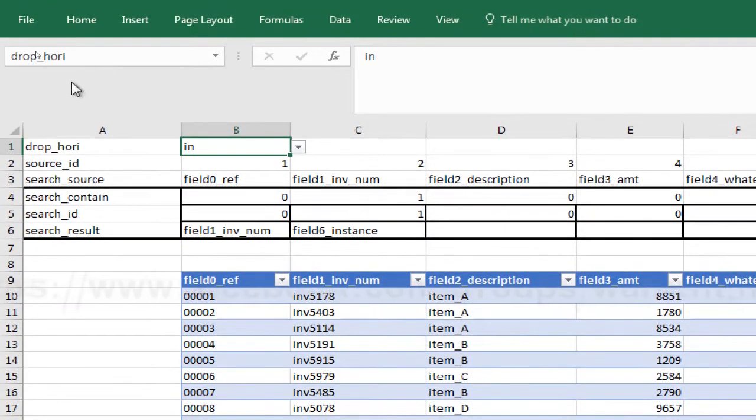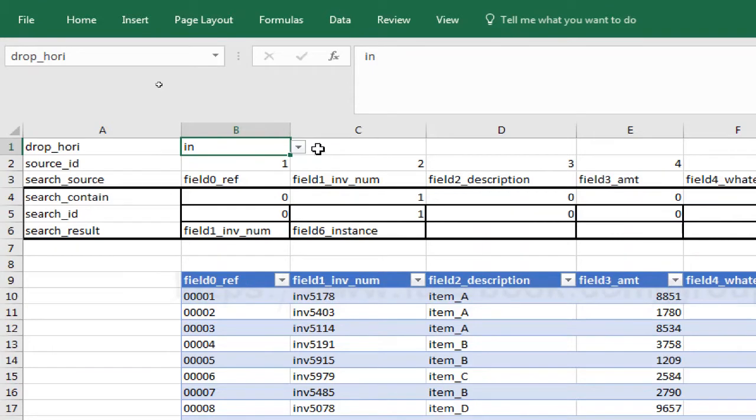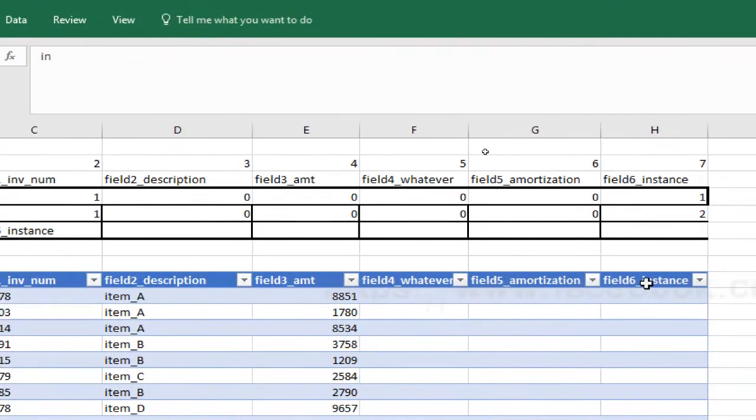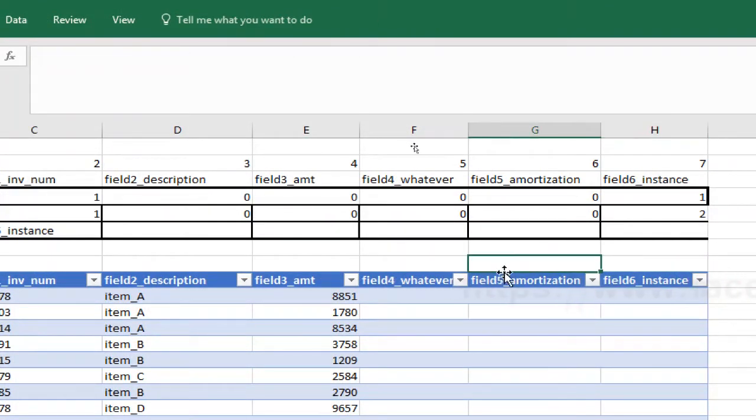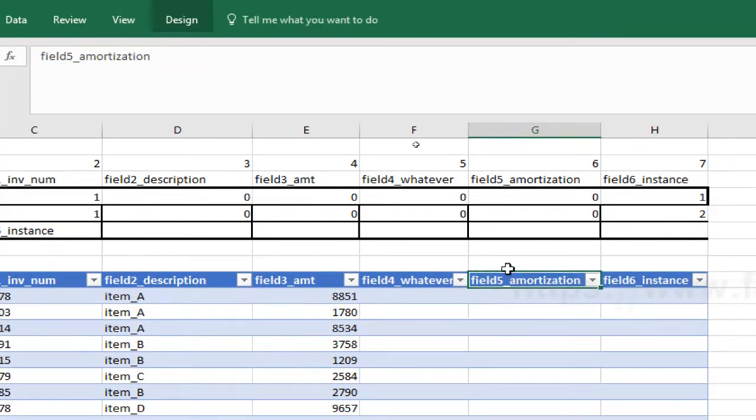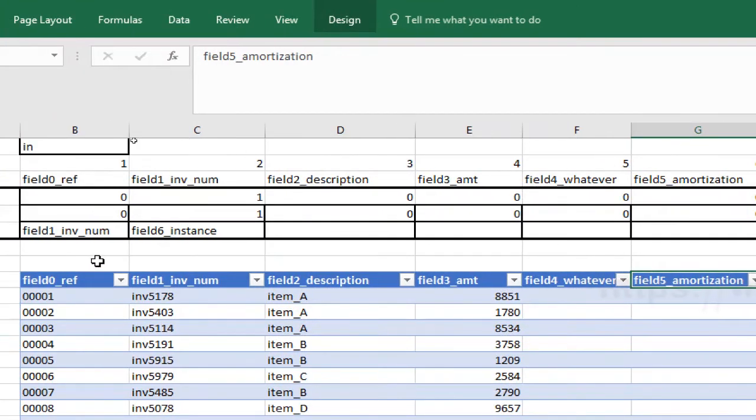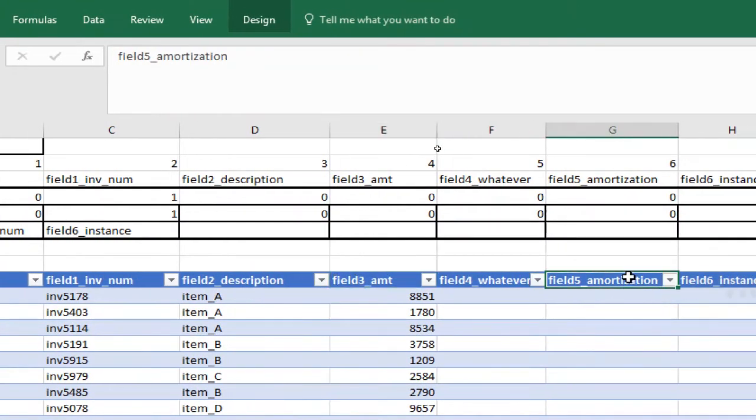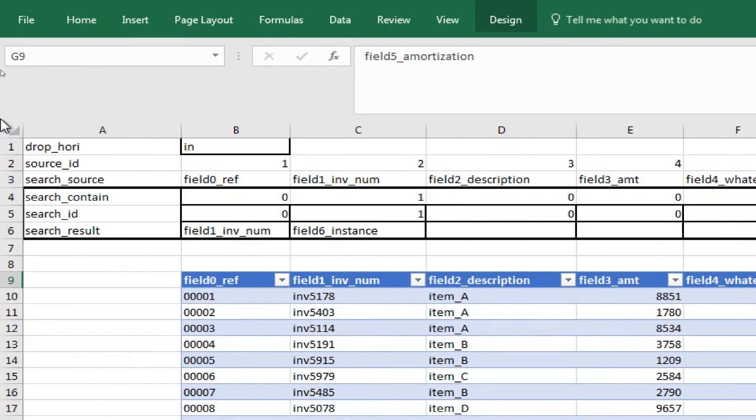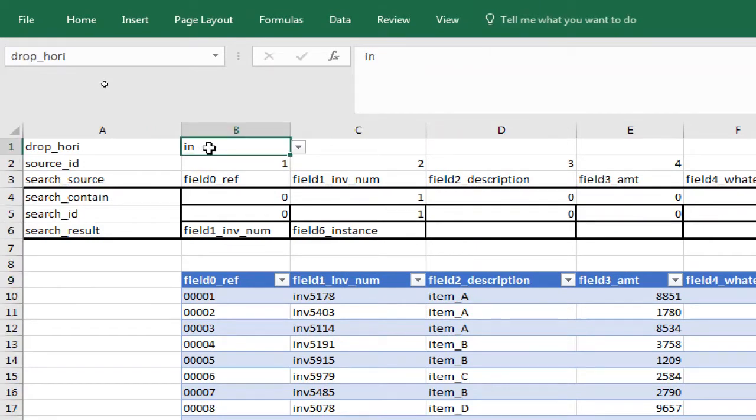I'll call it drop horizontal. Let's say if the headers include the letters A and M, I expect to see amount and amortization. So if I search by A and M and then